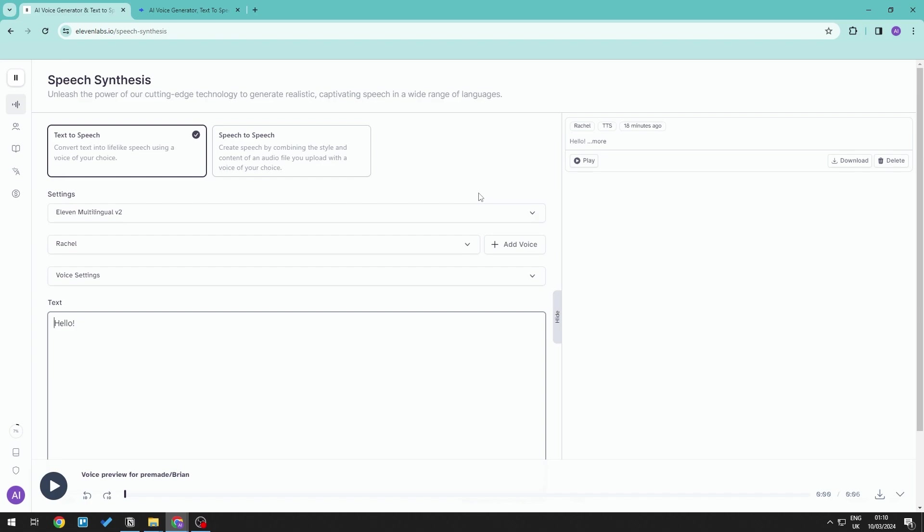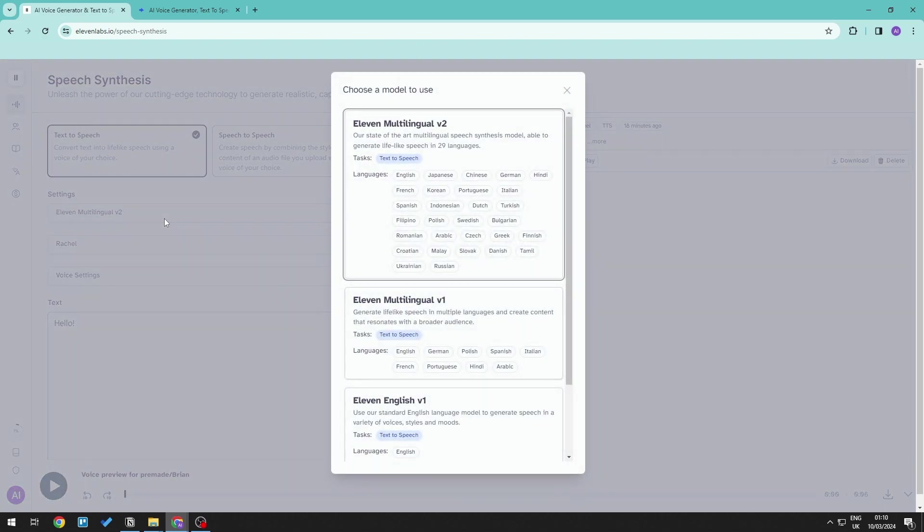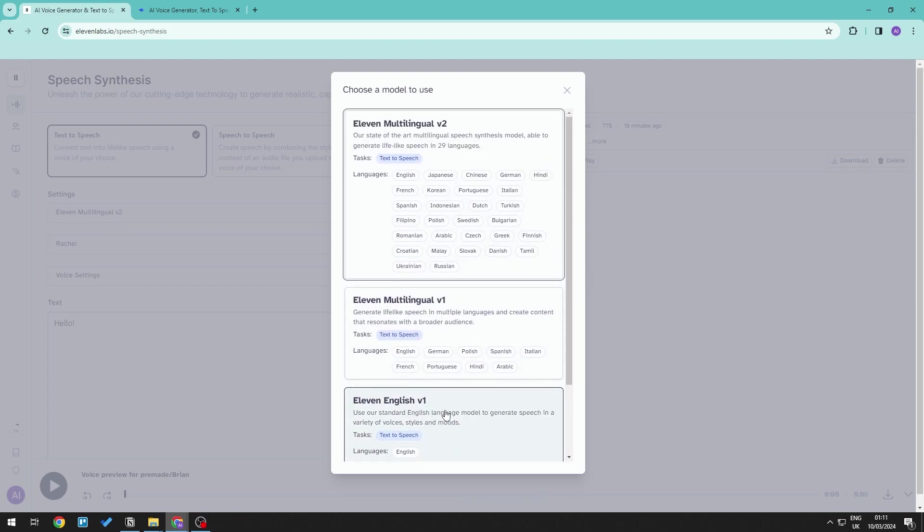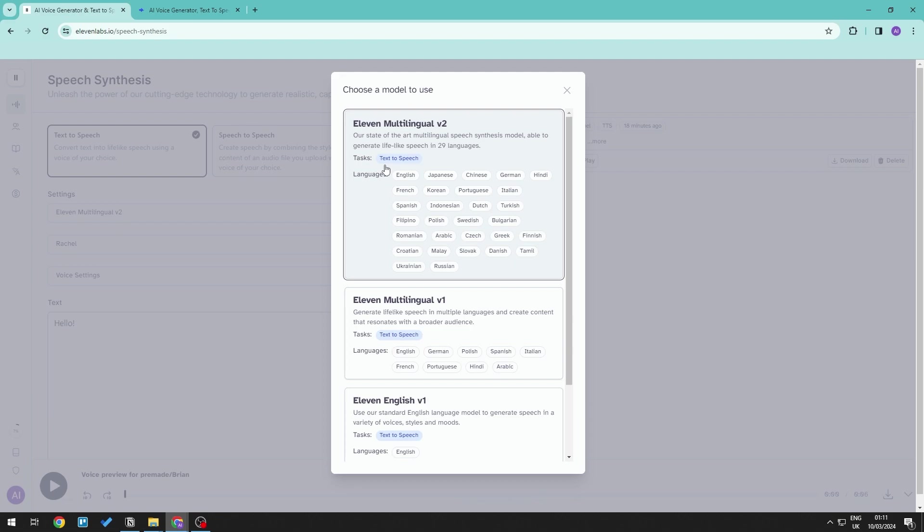So when we take a look at 11labs, this is usually what you would see at the beginning where we can go ahead and generate speech synthesis. So this can be taken from text-to-speech or even using speech-to-speech by uploading a voice of your choice. You can go ahead and select the different models that you want. And as you can see, the latest version allows for more languages up to 29 languages in total.